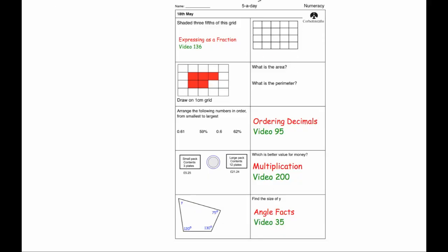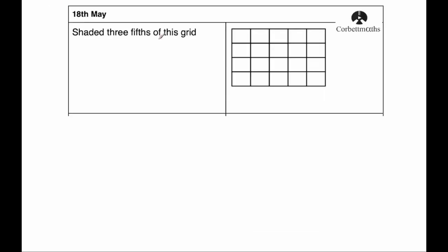Hi, welcome to the Numeracy five-a-day answers for the 18th of May. So the first question set is shade three-fifths of this grid.